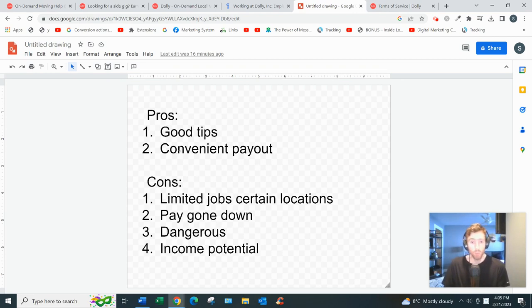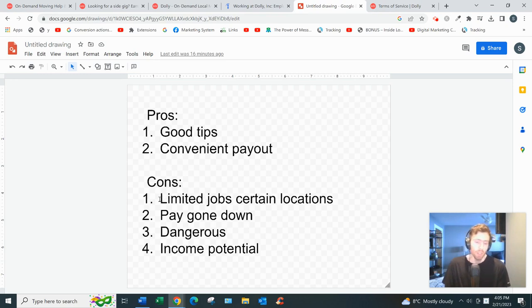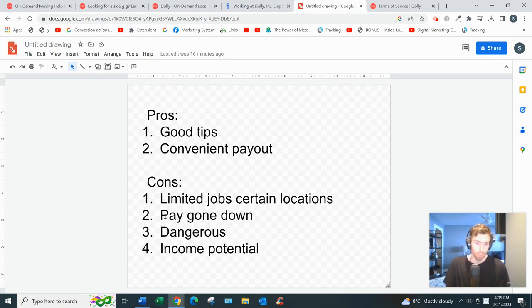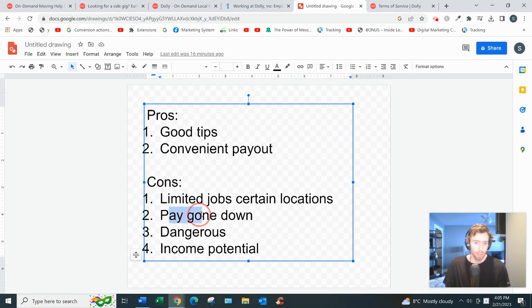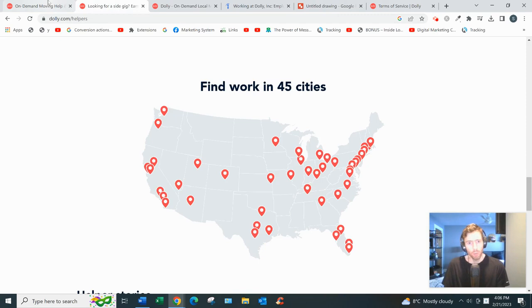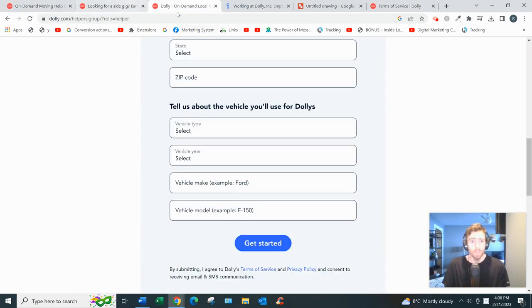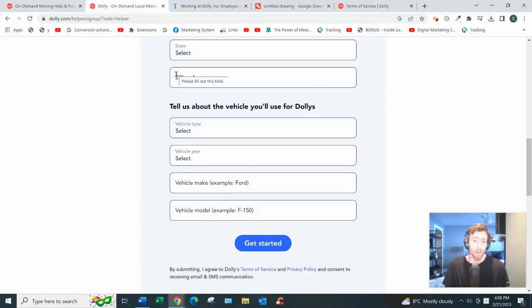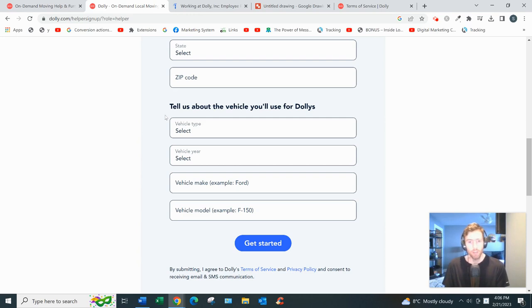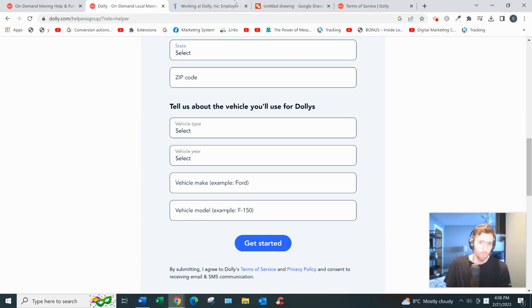The cons are there's limited jobs in certain locations. If you live in a busy area, probably more jobs. Some people have complained the pay has gone down in recent years, so that's closer to more like $40 for the Helper now, $25 for the Hand instead of $50 and $35. So it's gone down slightly. We can debate why that is.